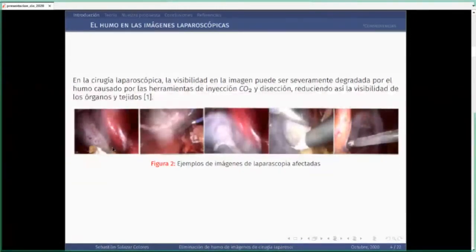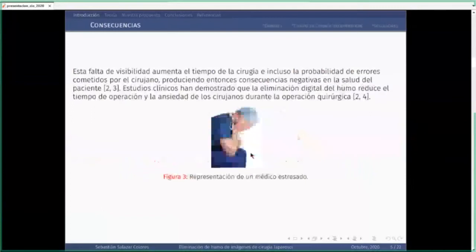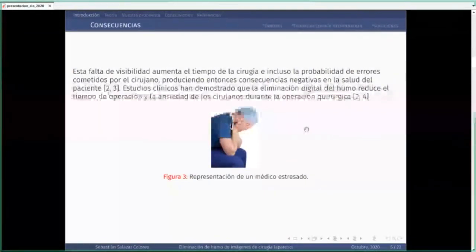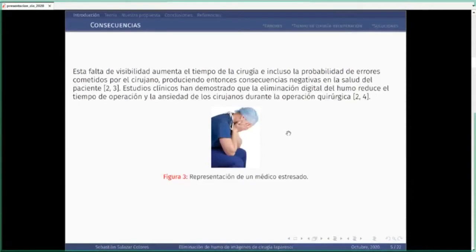Esto tiene consecuencias importantes. Entre ellas está la falta de visibilidad del equipo de cirujanos. Se calcula que las cirugías pueden tomar hasta un 30% más de tiempo por esta falta de visibilidad, porque tienen que esperar a que los gases se esparzan. Un cirujano que trabaja bajo estas condiciones tiende a cometer más errores, lo cual es muy malo para el paciente. También aumenta la ansiedad del cirujano y su equipo, lo cual está detallado en la literatura. No conviene que un cirujano esté estresado porque comete más errores.